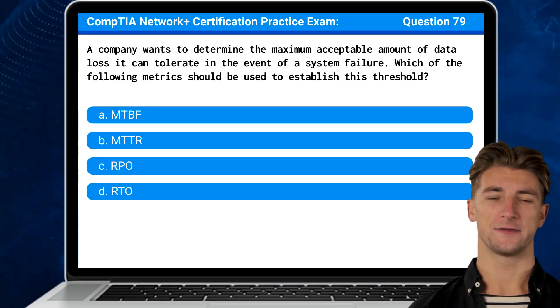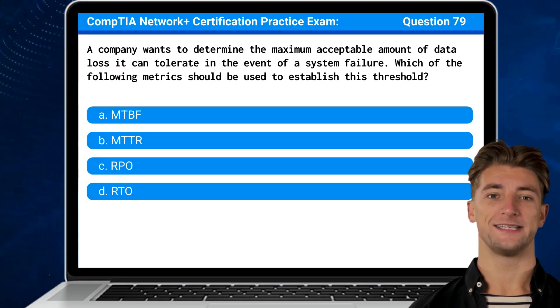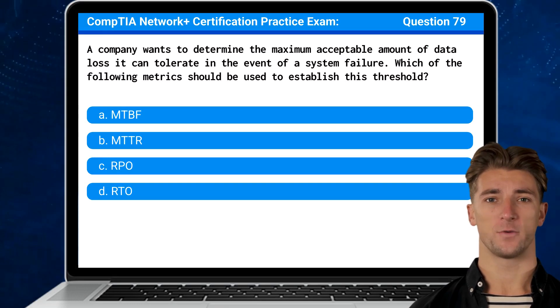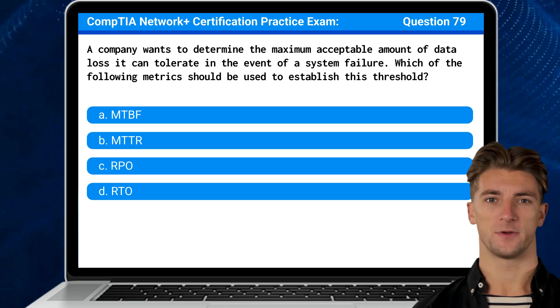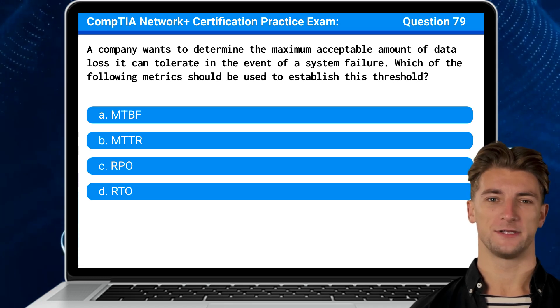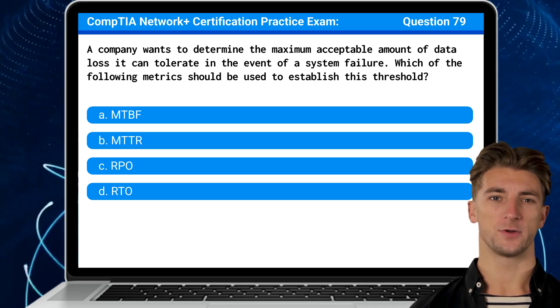Question 79: A company wants to determine the maximum acceptable amount of data loss it can tolerate in the event of a system failure. Which of the following metrics should be used to establish this threshold?